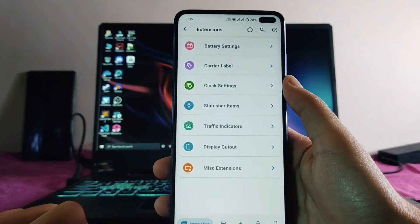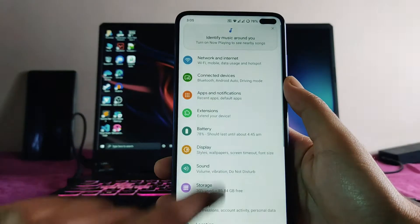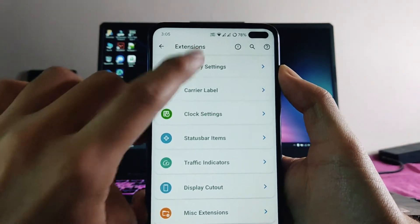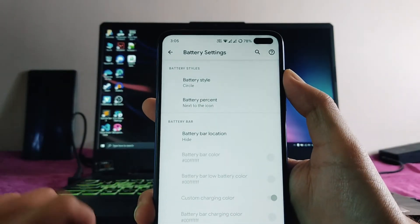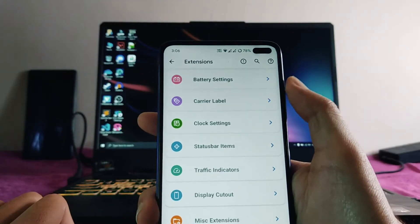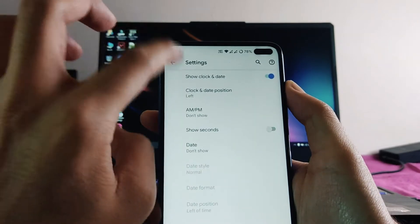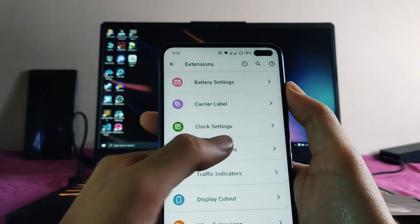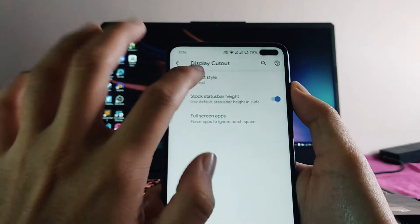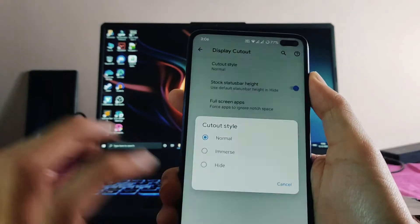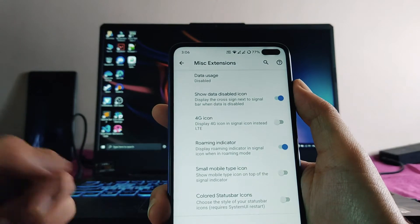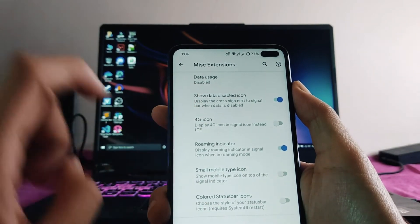Moving forward to the customizations, there are a whole lot of extensions available. In battery settings we can change the battery style and percentage. We can also change the carrier label, clock settings on the status bar, status bar items, traffic indicator, and customize the display cutout — you can even hide it. The miscellaneous section has the roaming indicator and 4G icon options.